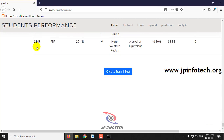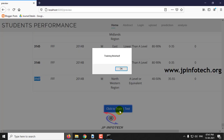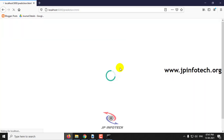There are around 3,147 dataset records. Click Train or Test. Once training is finished, click OK. Now the system is ready to predict the performance of the student.